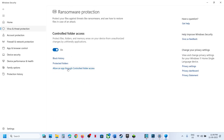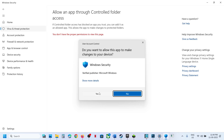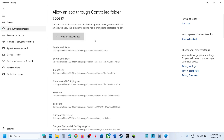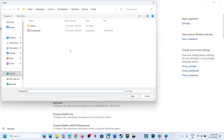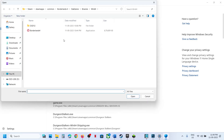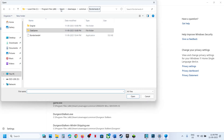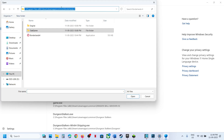Click on Allow an App through Controlled Folder Access, then click Yes to allow. Click on Add an Allowed App, then click on Browse All Apps. Now go to the game installation folder — in my case the game is installed in this location.